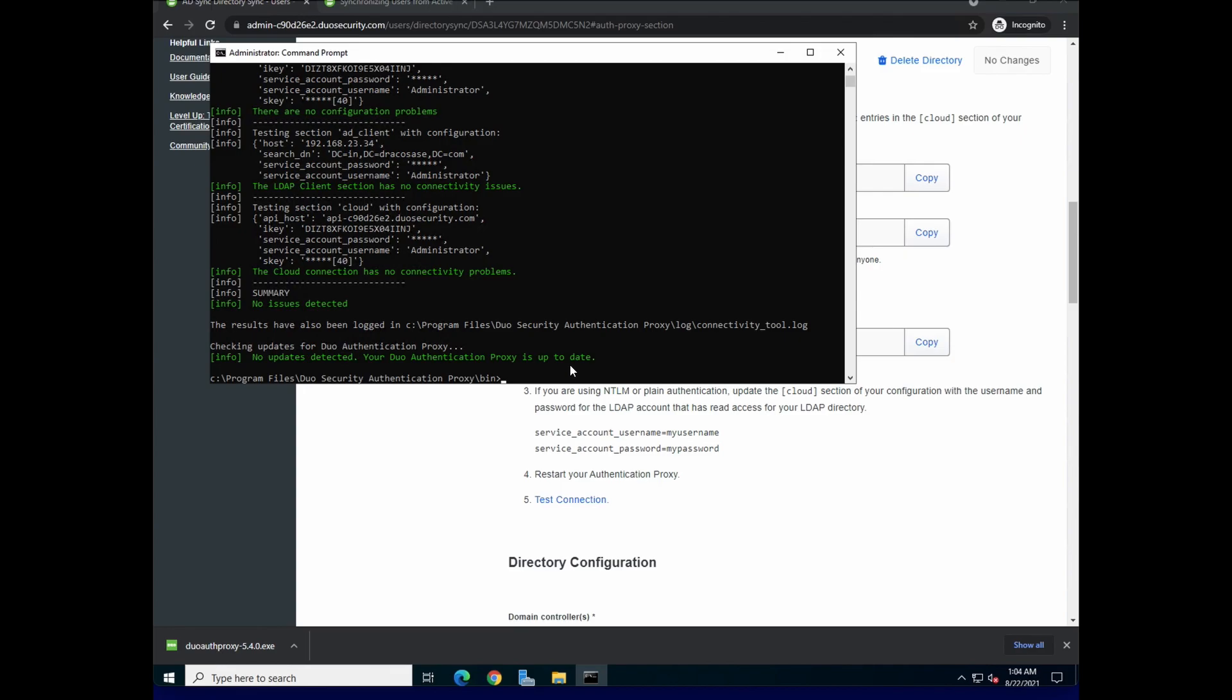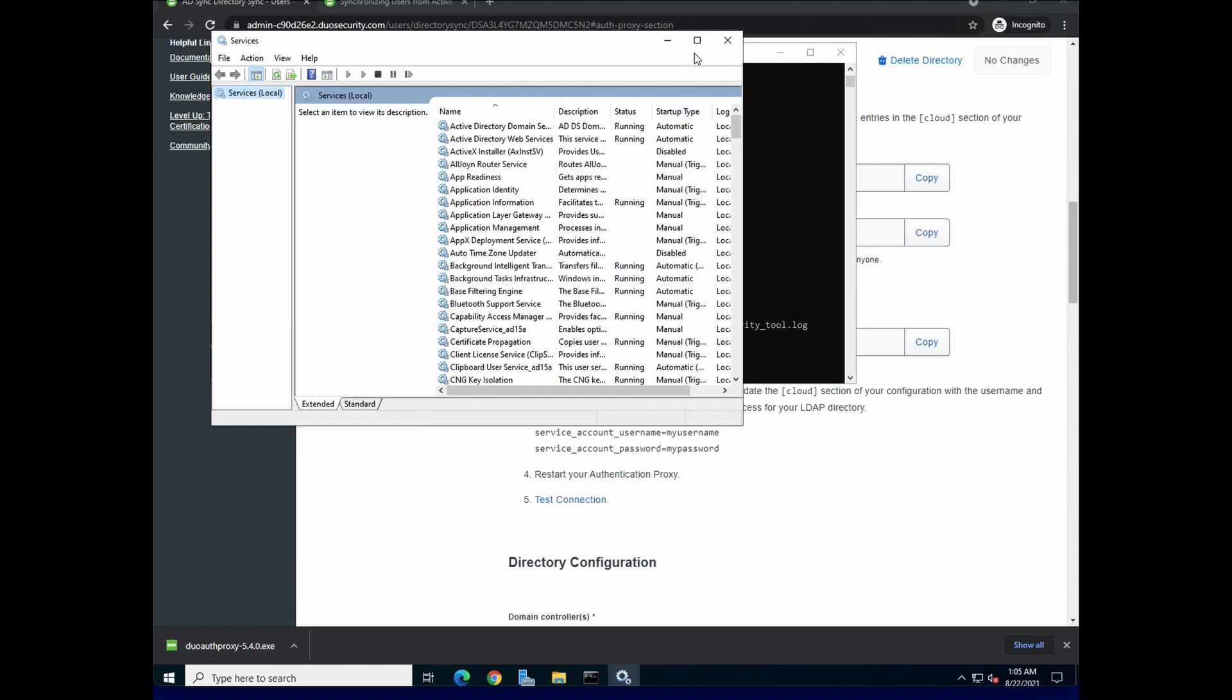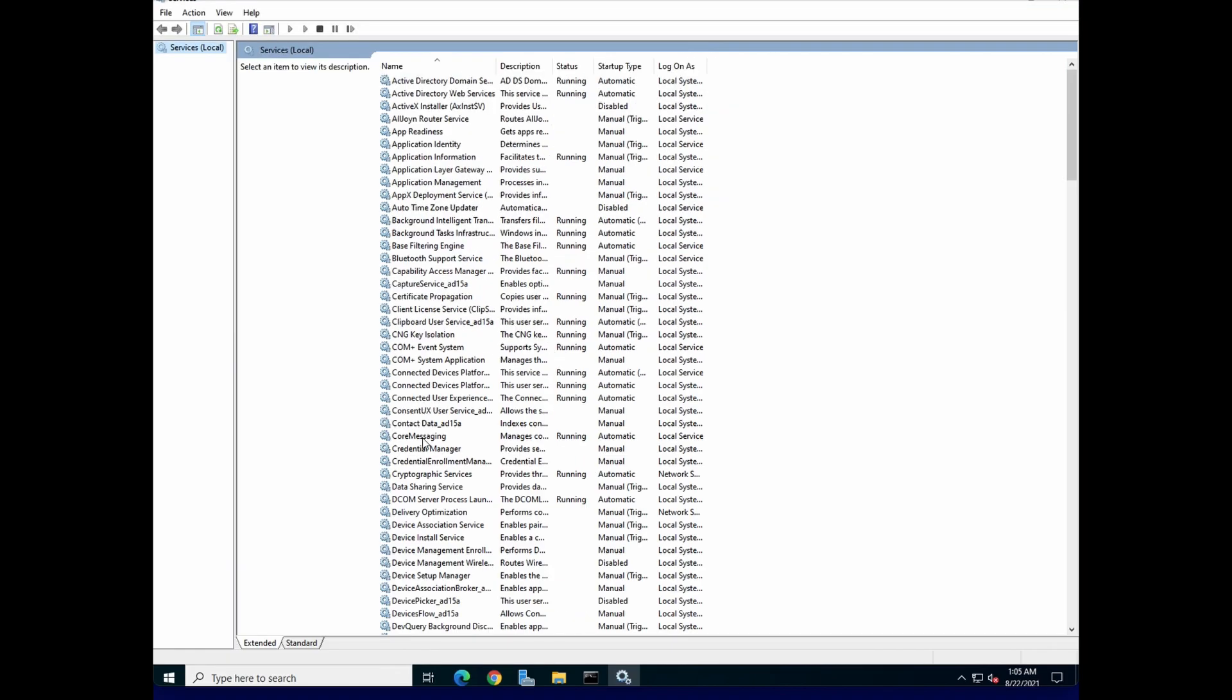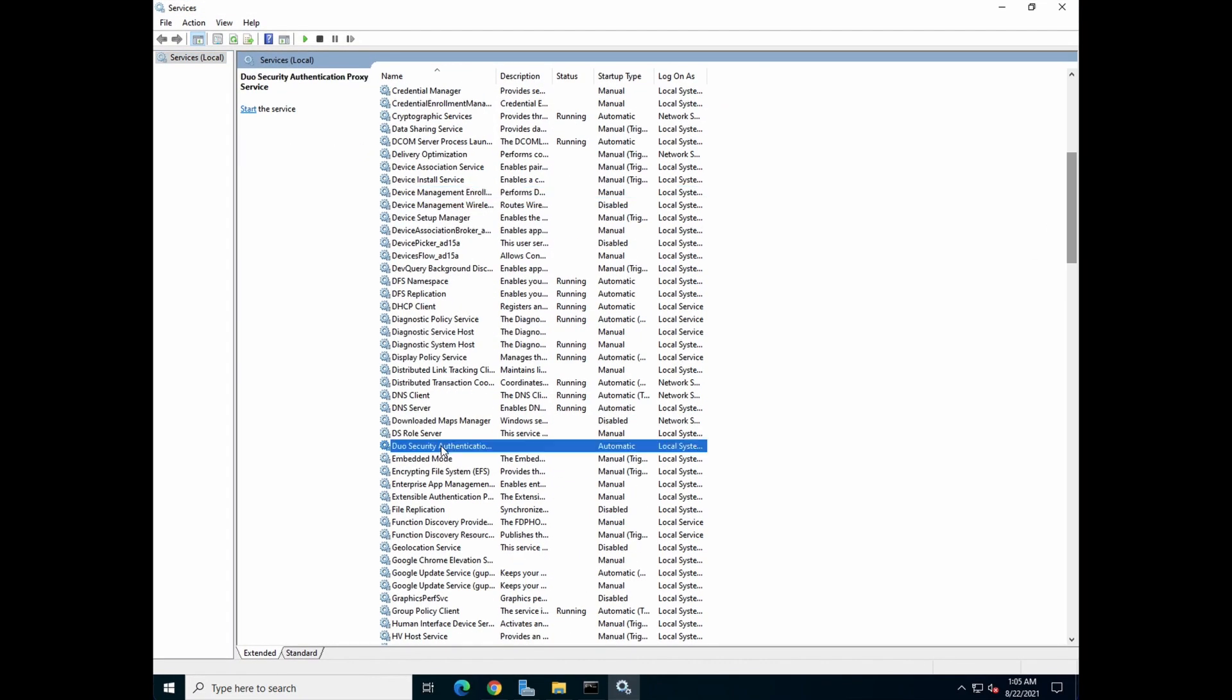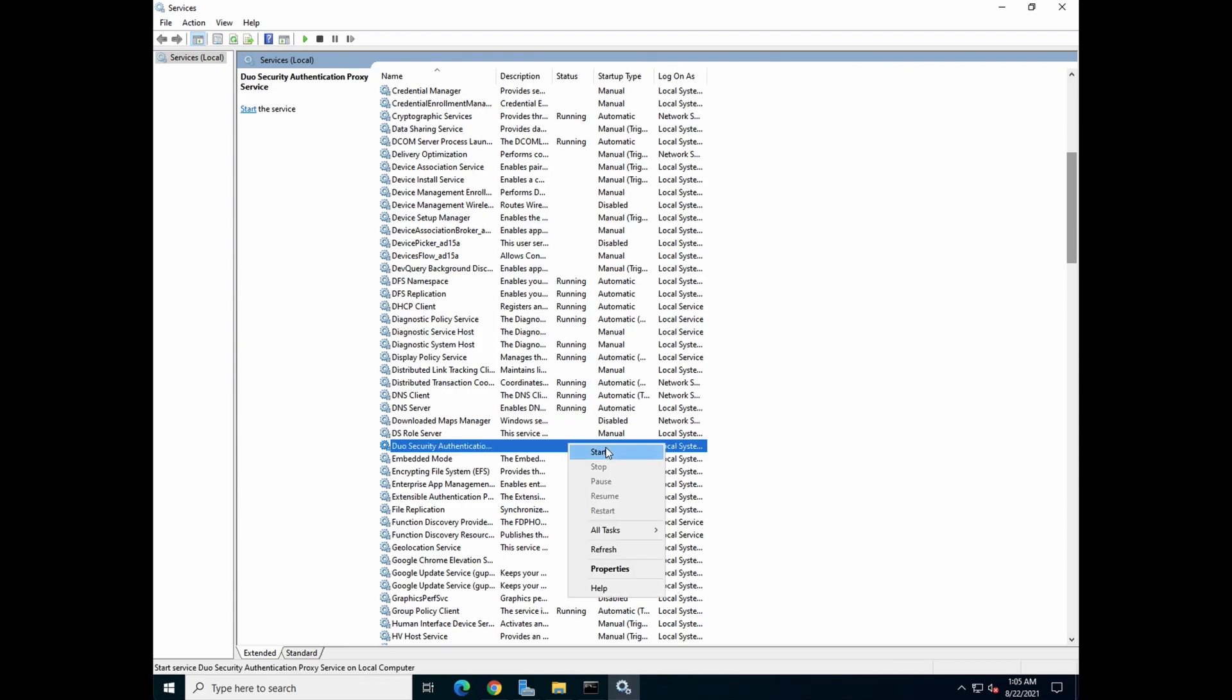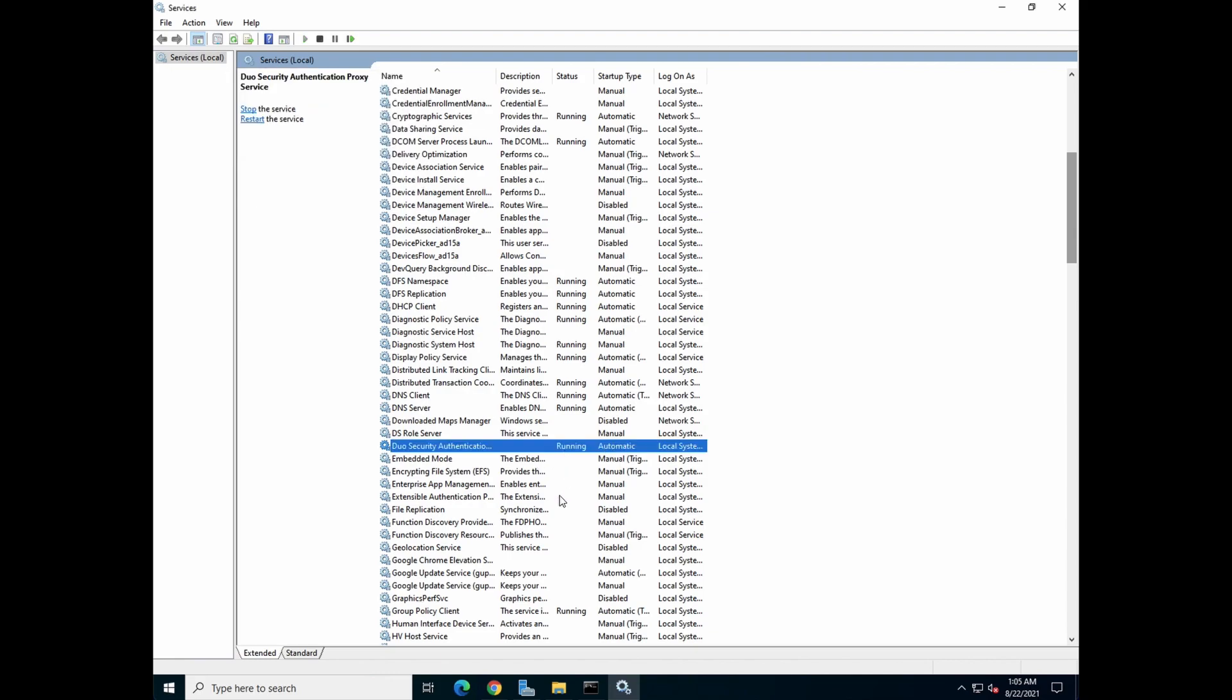So that's good news for us. So you can either issue a next start command here to start the Duo services, or you can go to services and look for Duo Security Authentication Proxy Service. By default, it is not started. So what you do is start this. Okay, you can see that it's running now.